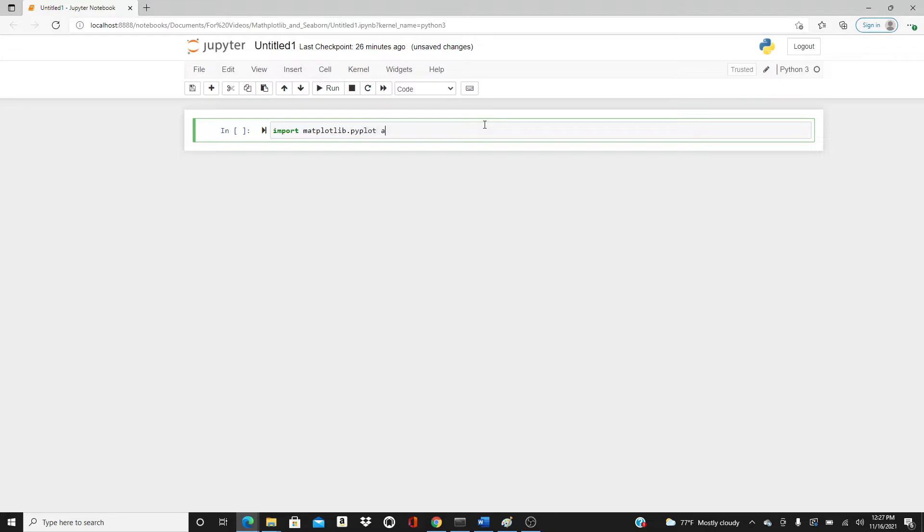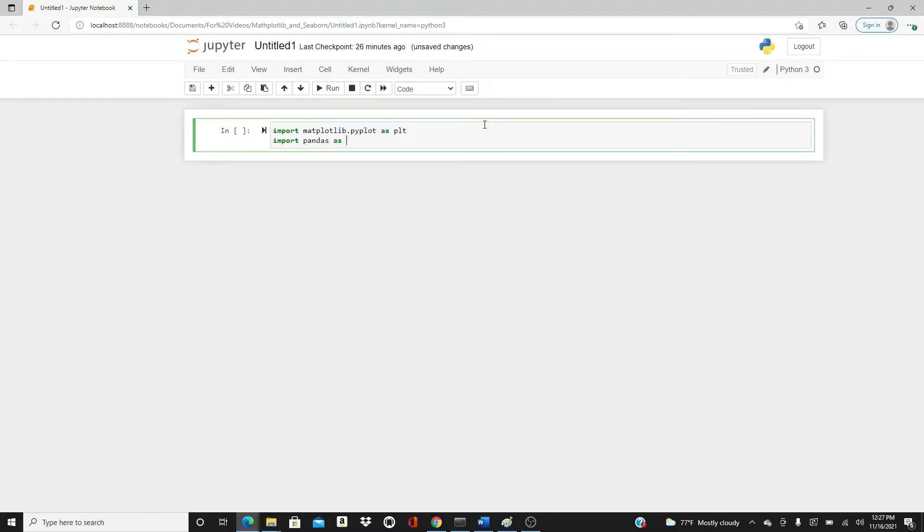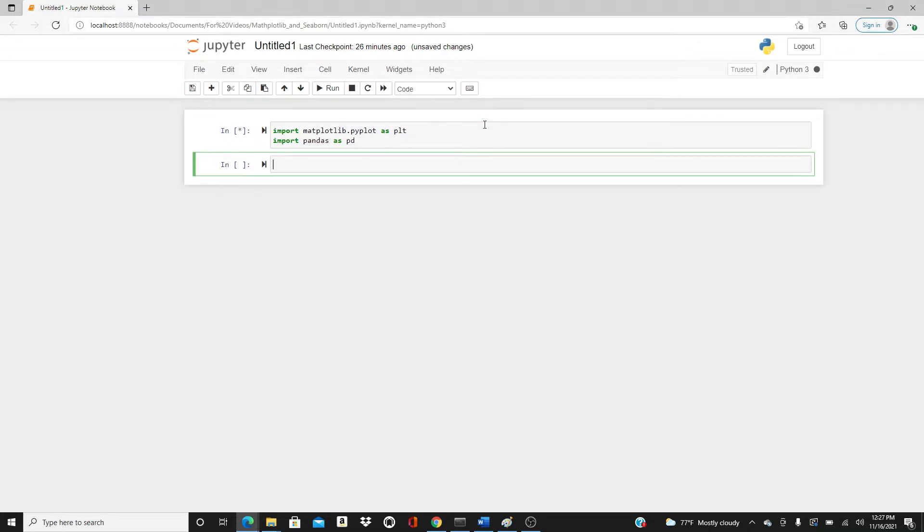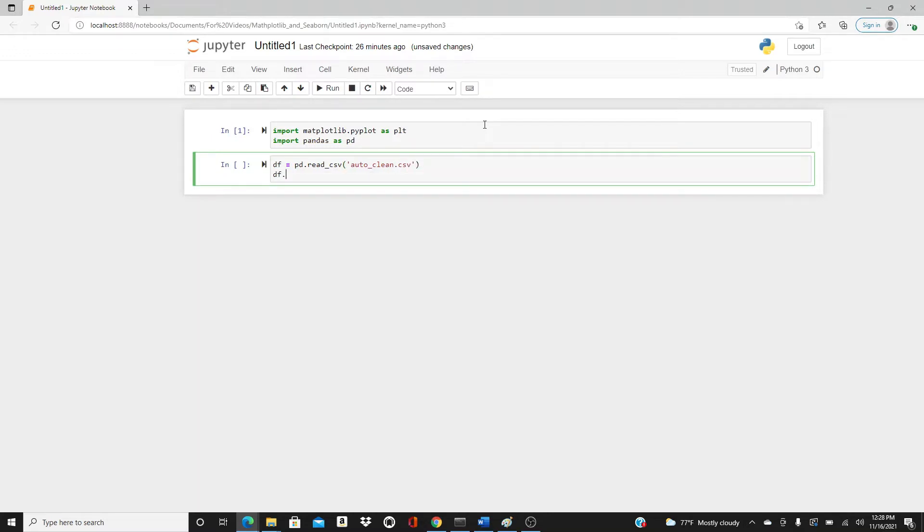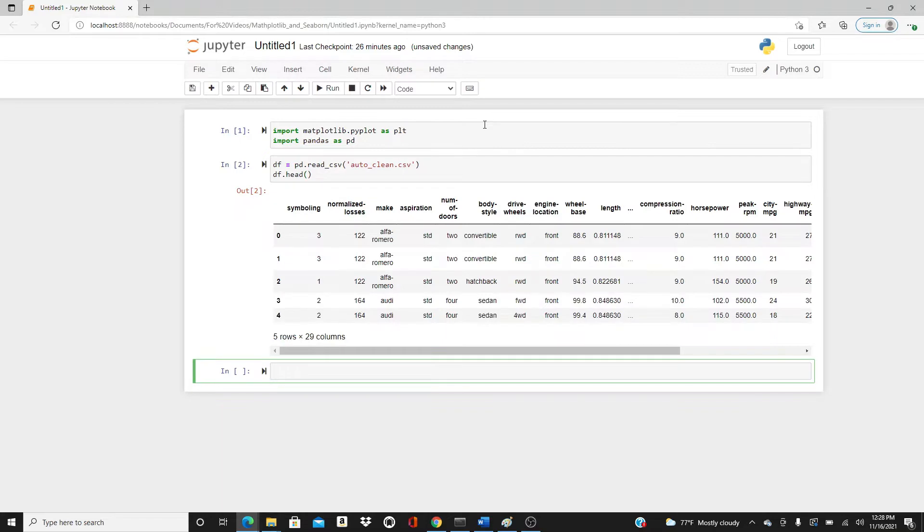Import matplotlib.pyplot as plt, import pandas as pd. Let's make the data frame: pd.read_csv. I have this dataset called auto_clean.csv. Let's see how the dataset looks like.